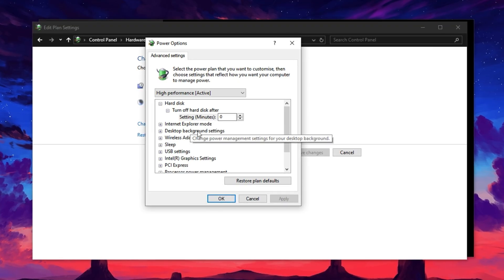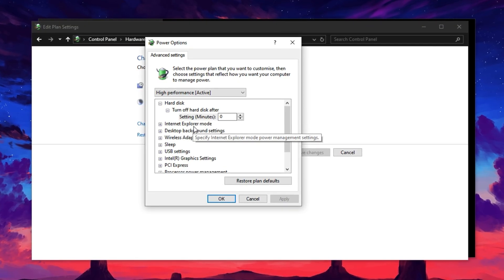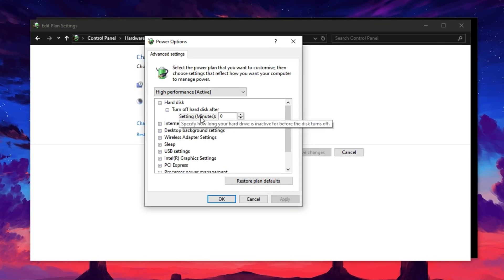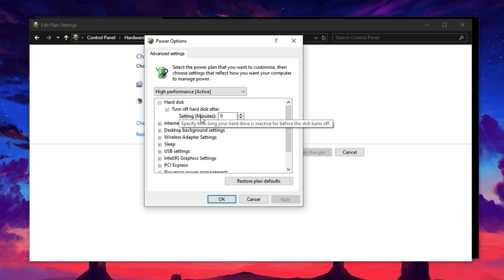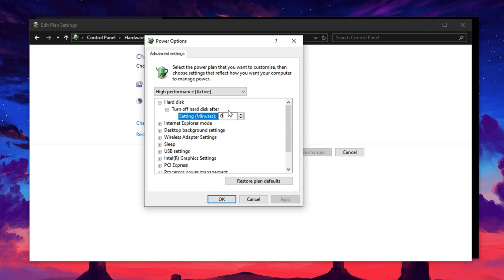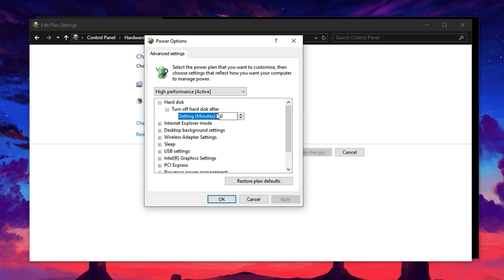This will open a detailed settings menu where we can adjust important values that directly affect GPU performance. In the Advanced Settings window, expand the Hard Disk section and change Turn Off Hard Disk After to Zero. This prevents your hard drive from powering down during idle moments, which helps maintain faster access and smoother gameplay transitions.